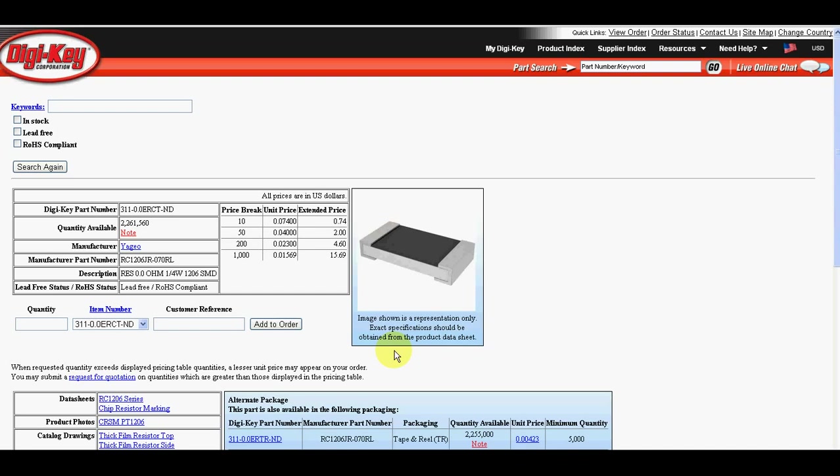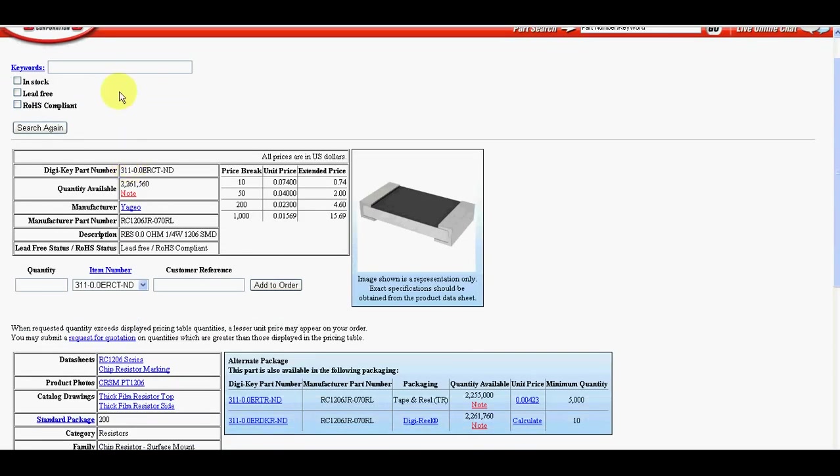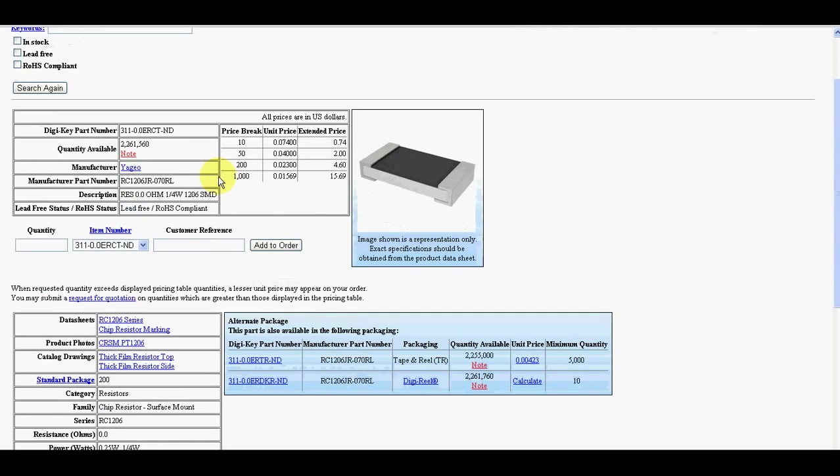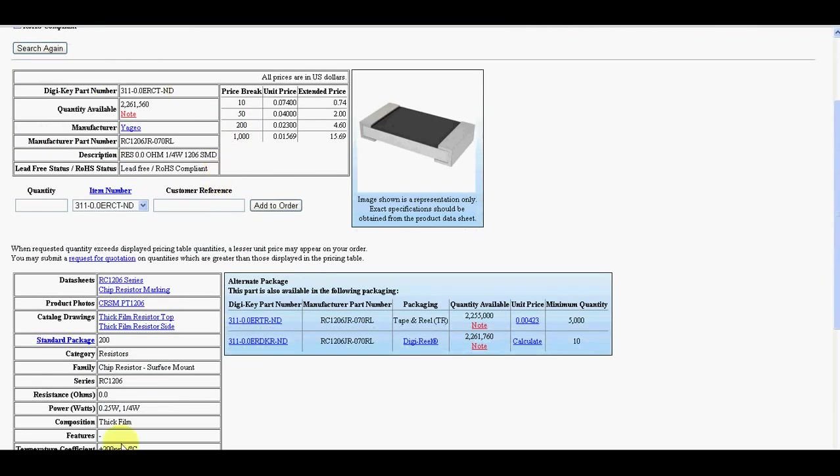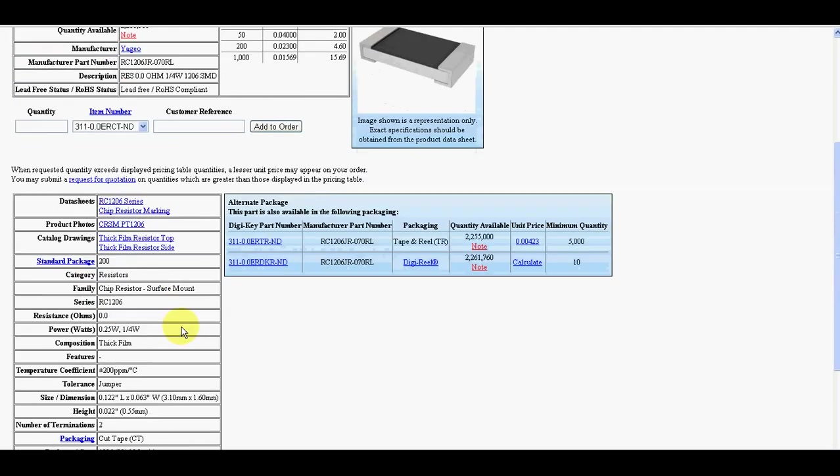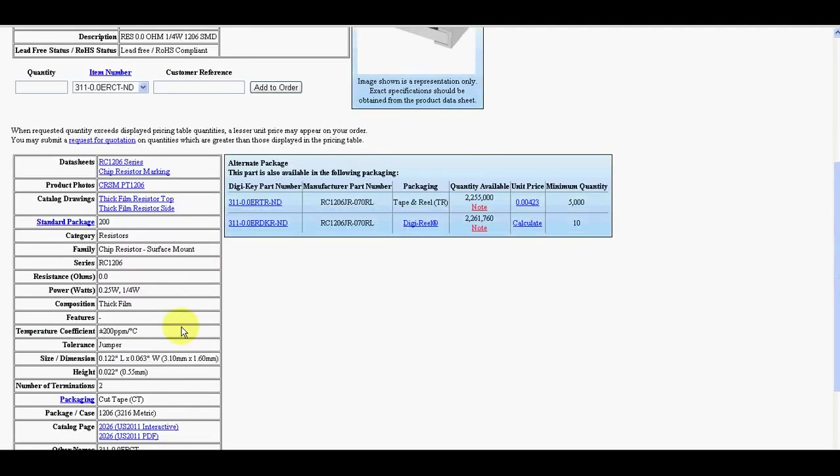I normally order all components from DigiKey because they have very good search. They have a lot of components and I like this database what they have. Because once you know this number, you can even easily find data sheet.